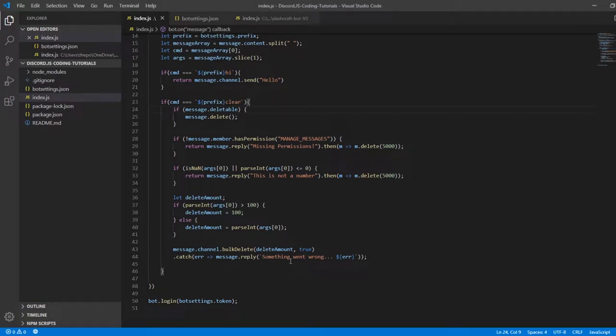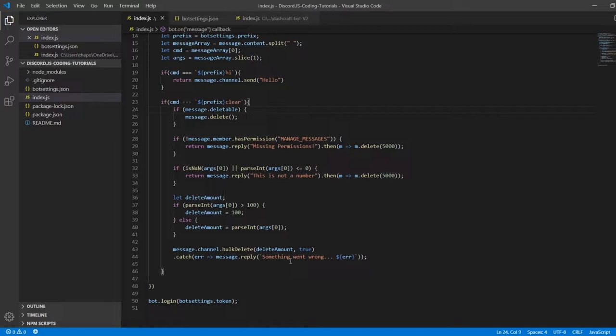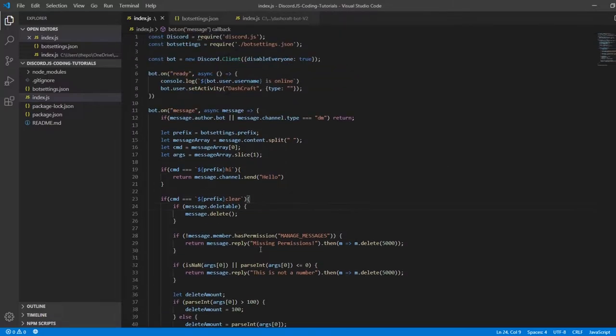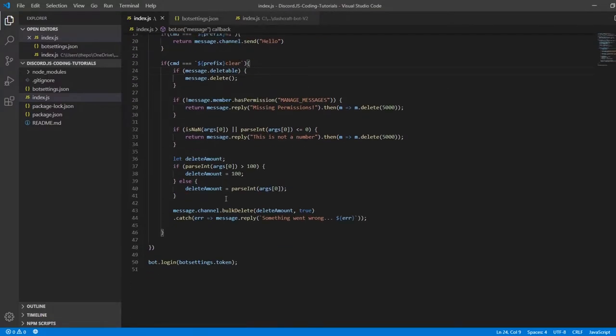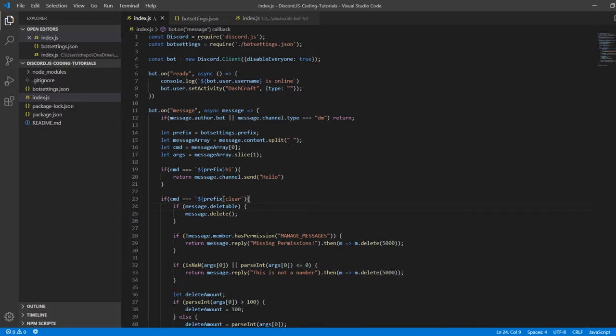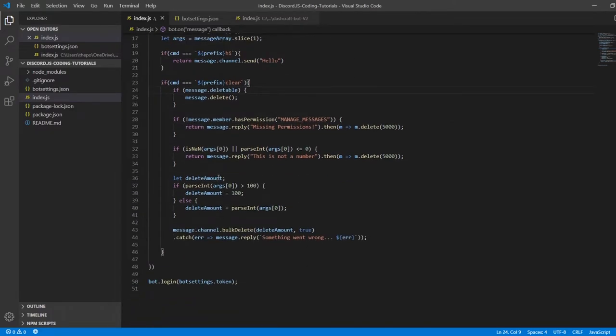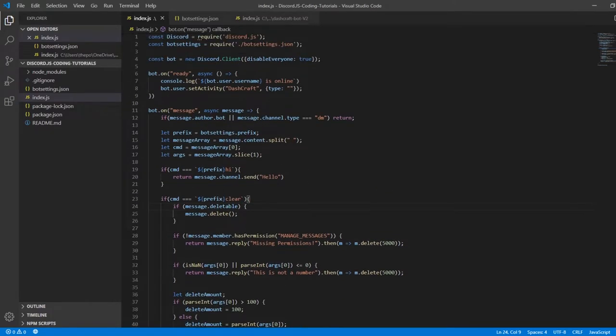Hello everyone, welcome to another episode of Discord.js bot series. In today's video, I'm going to teach you how you can make your own clear command. This is the third episode and it's going to be much simpler and not too long.